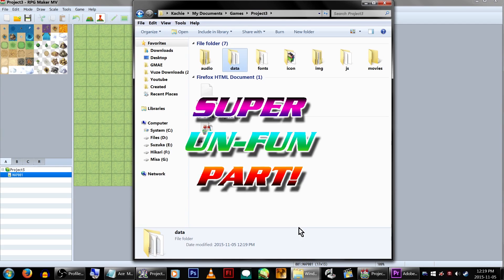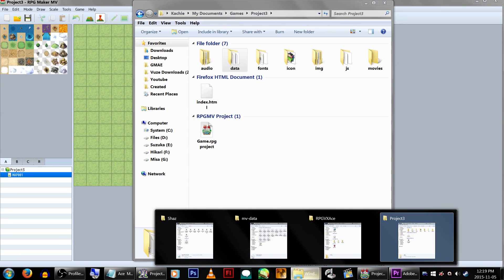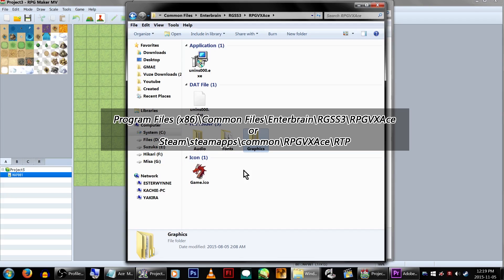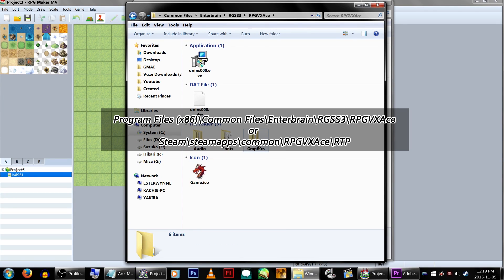Next, the super unfun part! If you want to make your old game work correctly in MV, you'll also need your old music and graphics too. You'll want to go to where your RPG Maker VX Ace RTP is located. Common Files, Enterbrain, RGSS3, RPG Maker VX Ace.